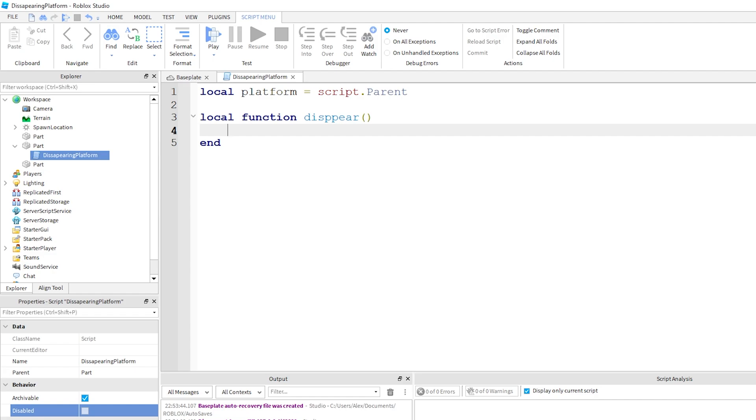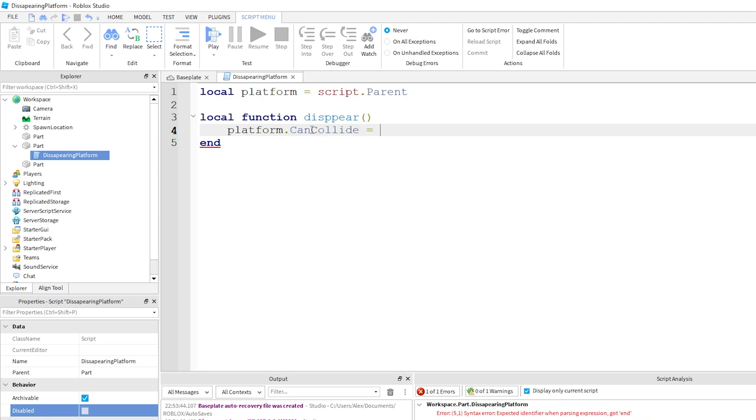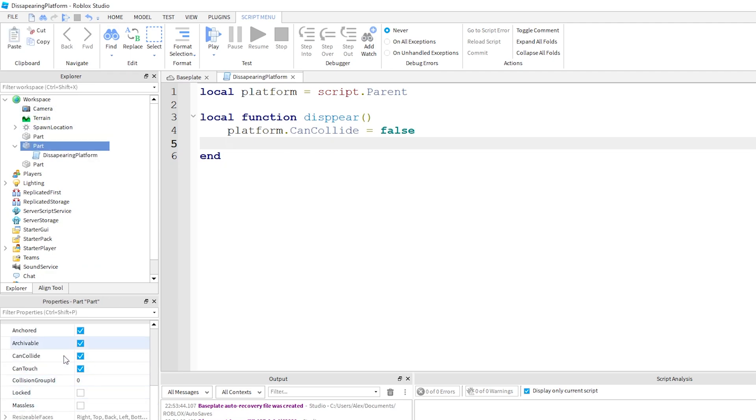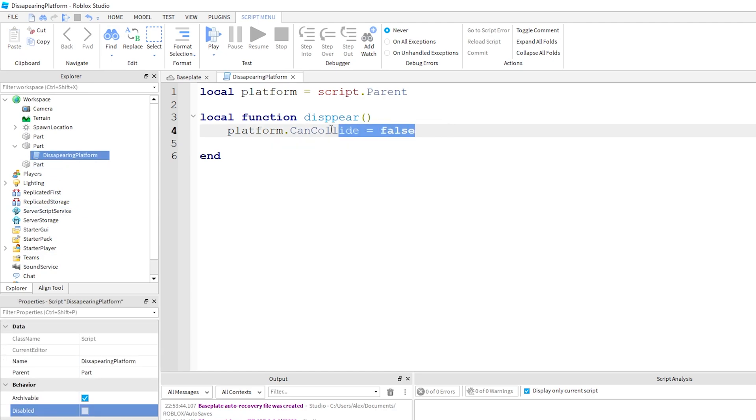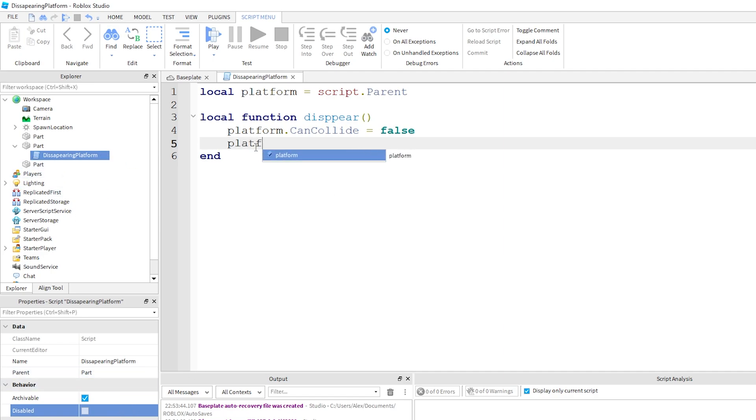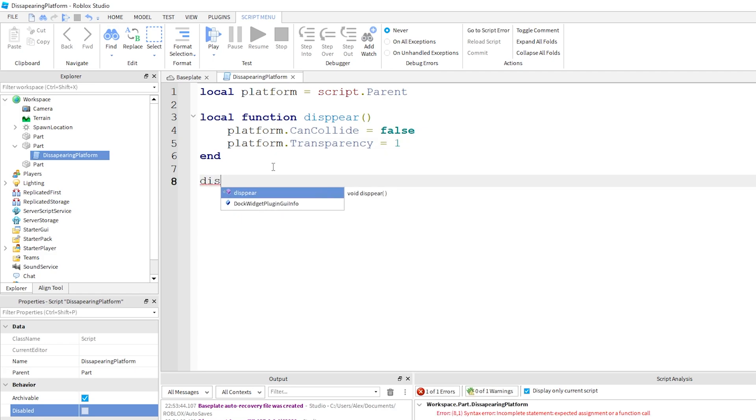What a function is is that it just calls some set of code. You don't even need this function but it just helps you write better code and it makes it more readable. So what we're gonna do is platform.canCollide, which is the property we touched before, equals false. Can collide is a boolean which means only true or false. So can collide we want it unchecked or false. On top of that we also just want to make it transparent to help the player realize that when I jump on the platform and there's nothing there I will fall through.